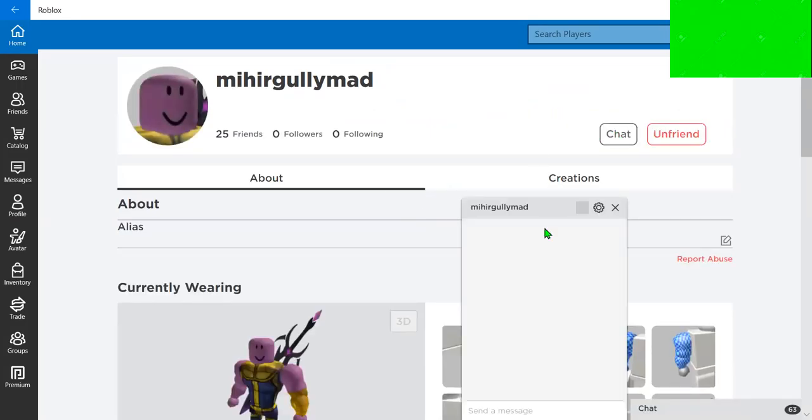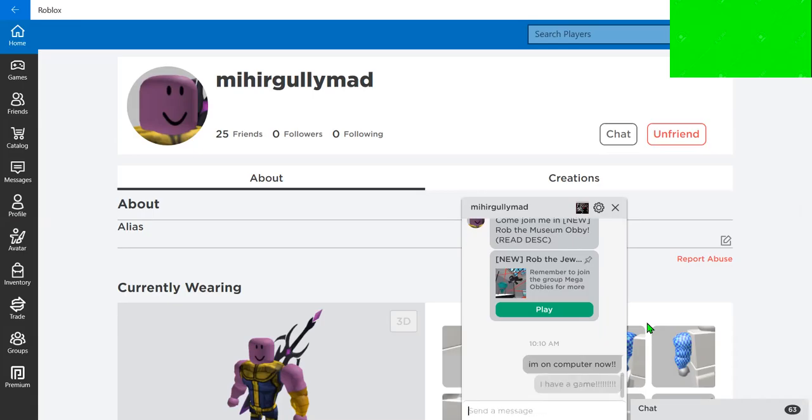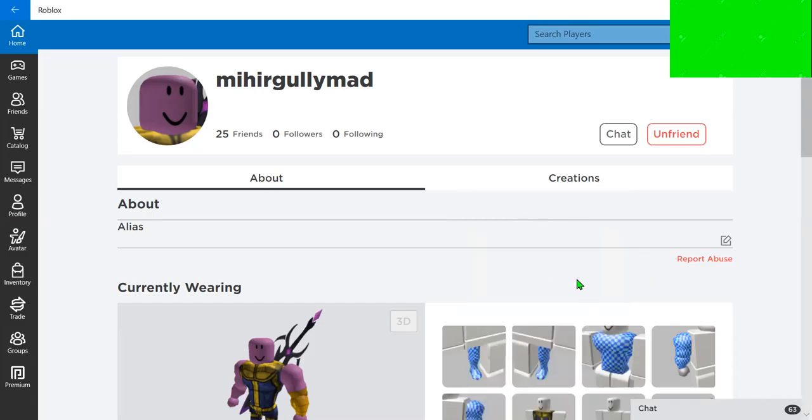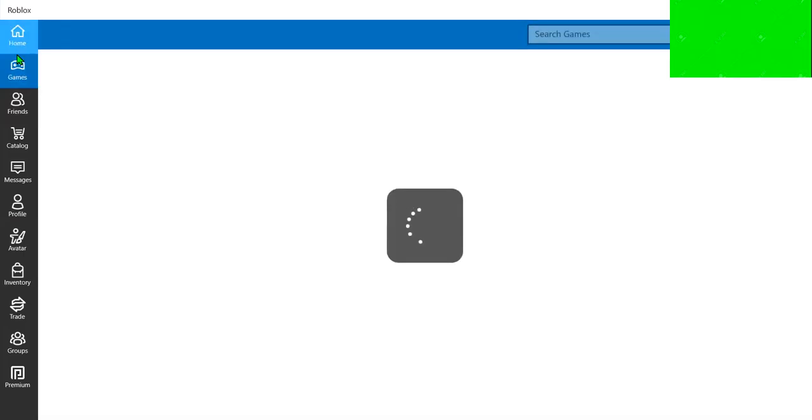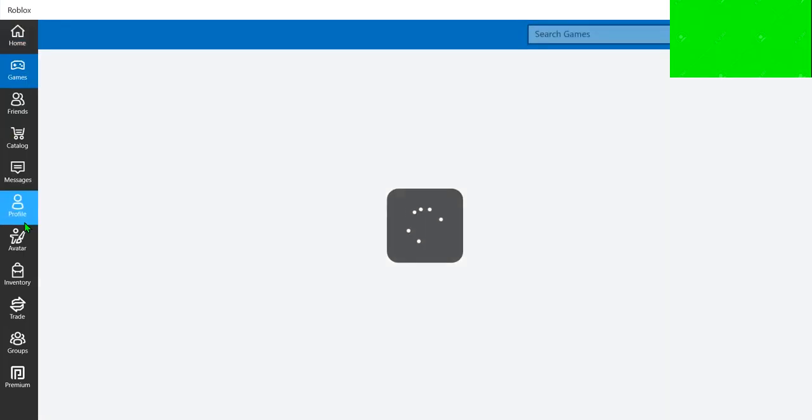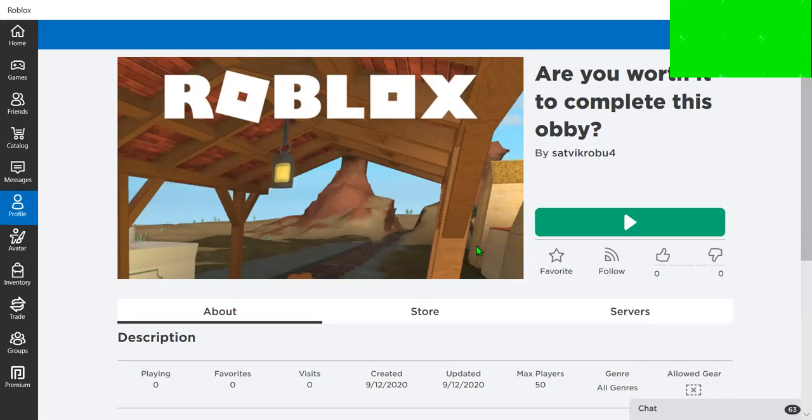And even mihirgullymad is my fan. Mihirgully. I don't know. But I am going to chat to him. Saying, I have a game. I have a game. I suppose we're going to be playing one of my games in the next episode.